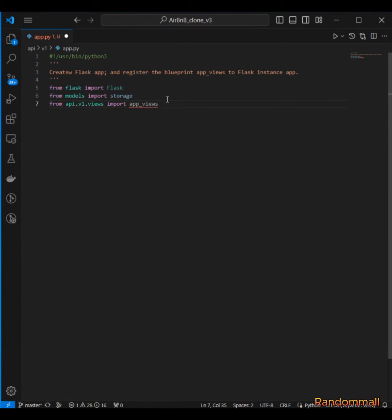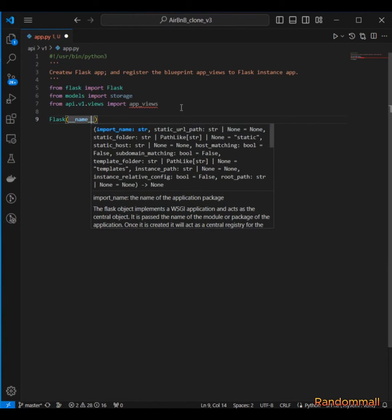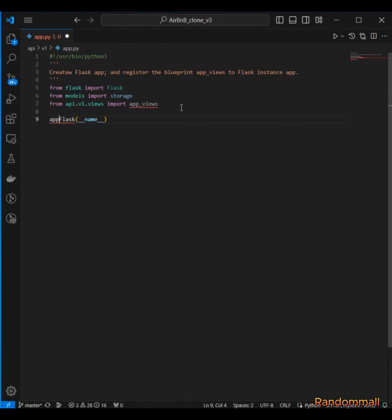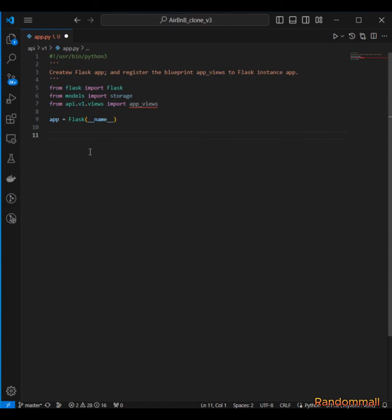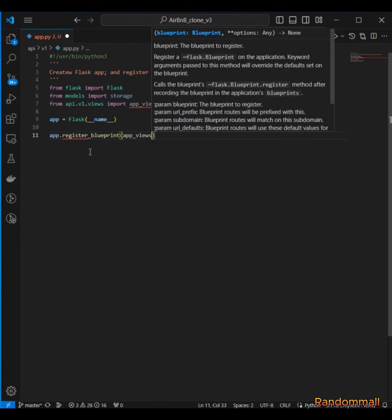Then we are going to import app_views from api.v1.views. We are going to create these app_views but we just want to import it here and then register it to the blueprint. So we create an instance of Flask and call it app — that's the standard way it is done — and then we register the blueprint. We say app.register_blueprints and then pass in the app_views.